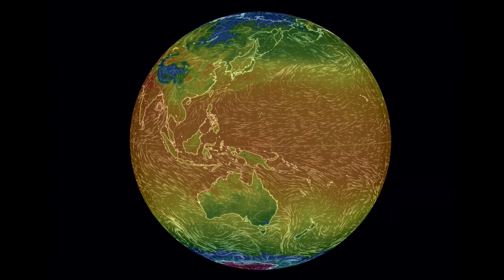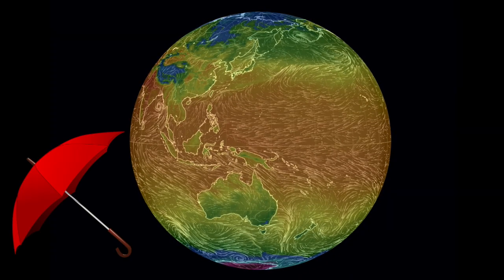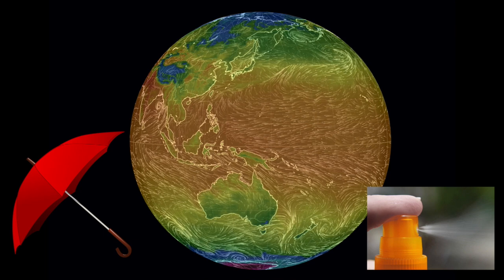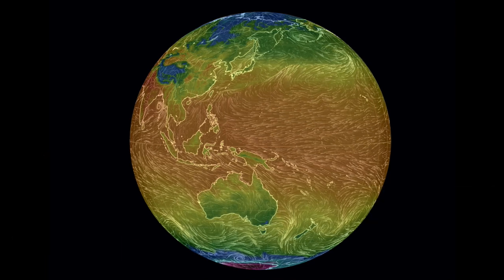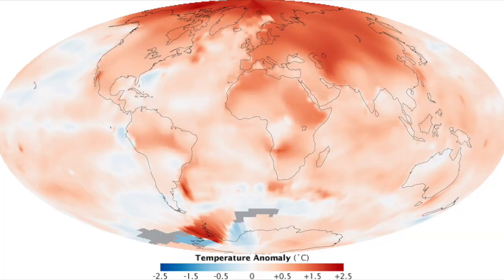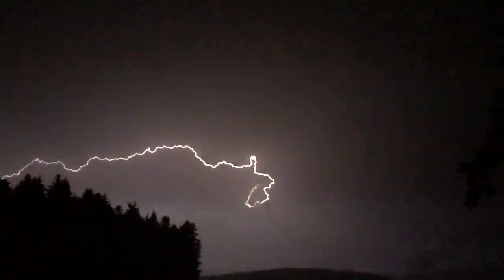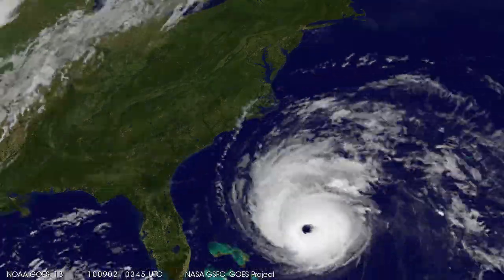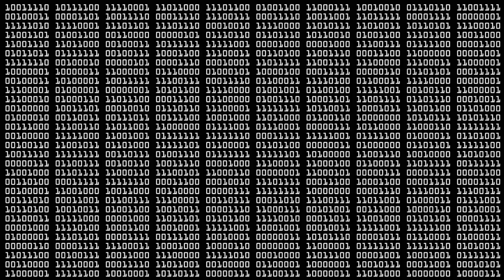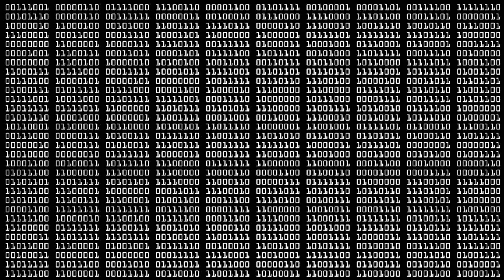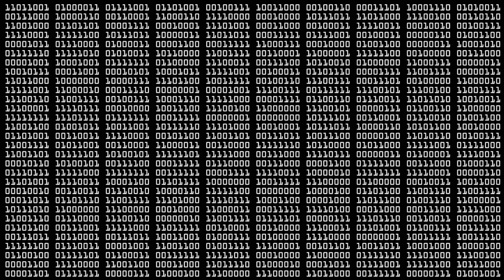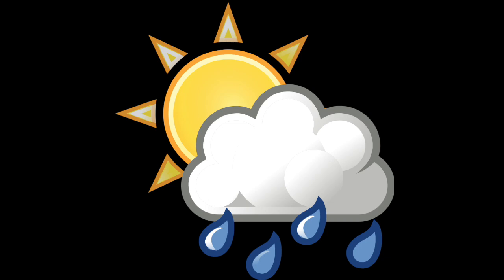Also, you'll know if you'll need an umbrella or sunscreen today. Of course, all of this data gets put to other uses like studying climate change and predicting more serious storms, but it's still impressive just how much data gets processed before the local weather reporter tells you it's going to be partly cloudy with a chance of rain.